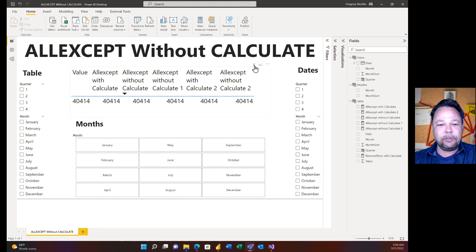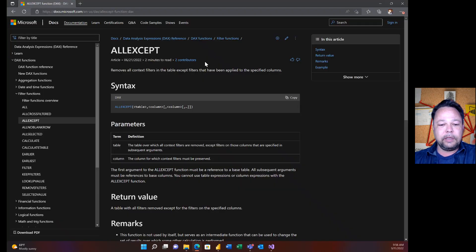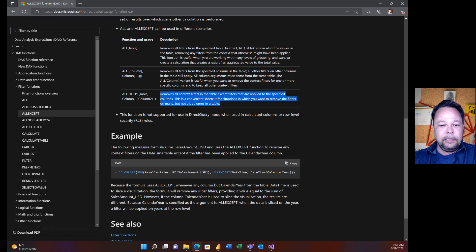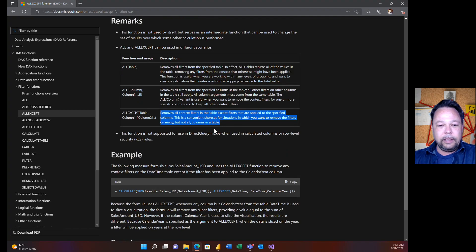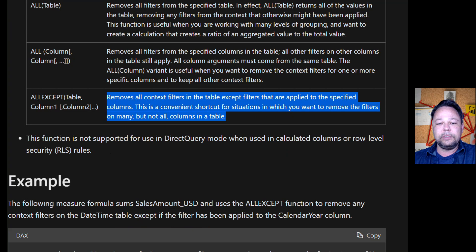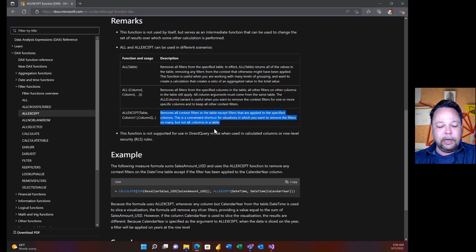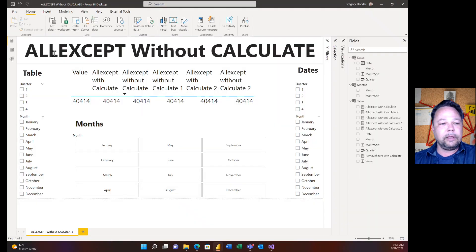Before we get into the data model, let's quickly review the ALLEXCEPT documentation. The important part: ALLEXCEPT removes all context filters in the table except filters applied to specific columns. It's a convenient shortcut for situations where you want to remove filters on many but not all columns. Essentially you're saying: I want to see everything in this table, except keep any filters applied to a specific column I want to preserve.